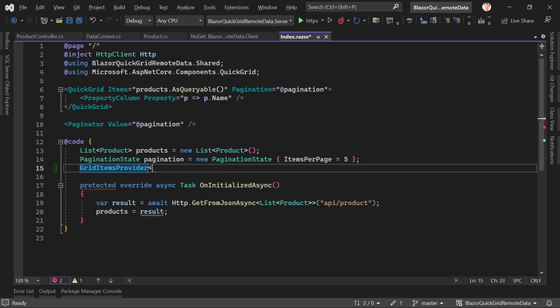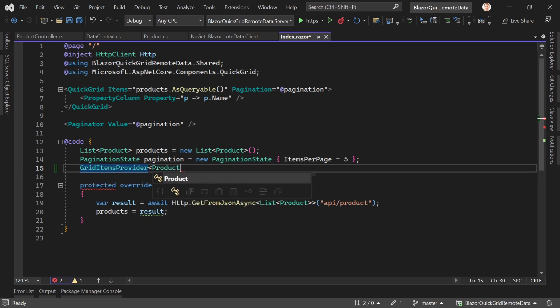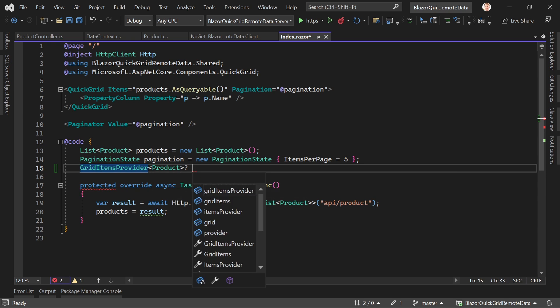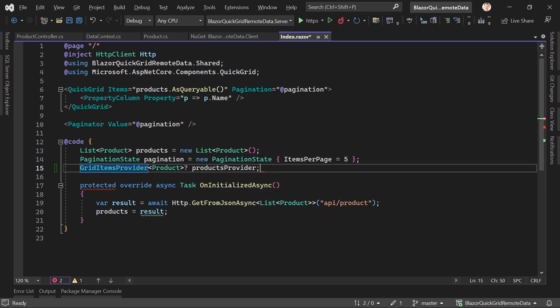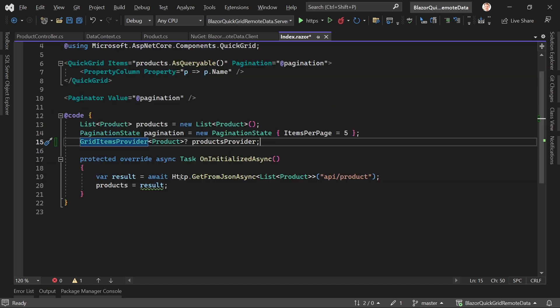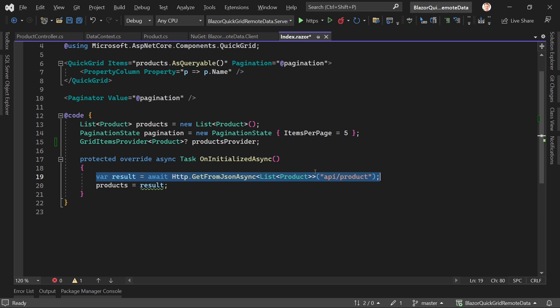Provider with a type, and in our case that would be the products. So here now we say products provider like that. Then instead of this call here, what we're going to do is we will add the products provider.